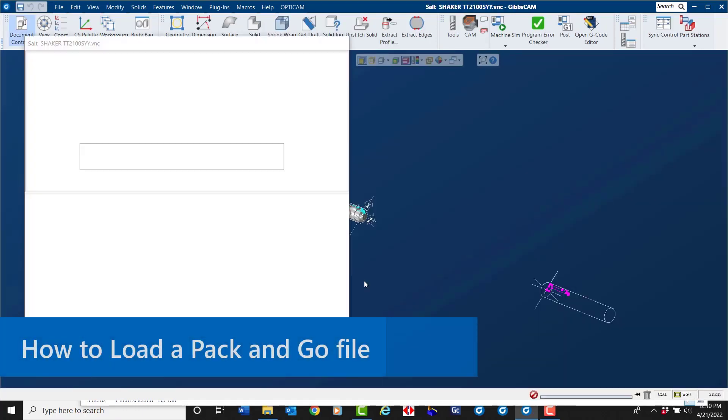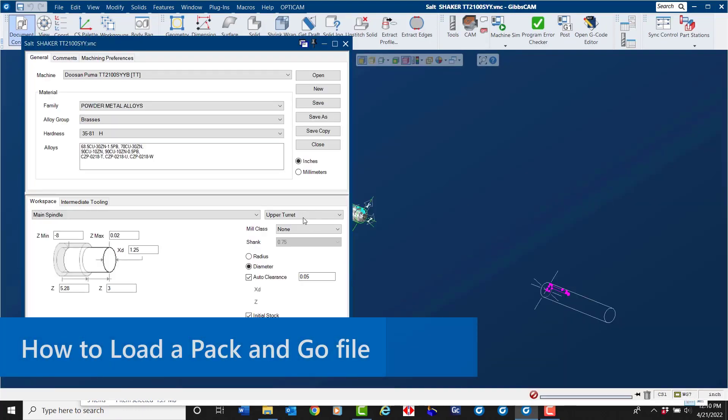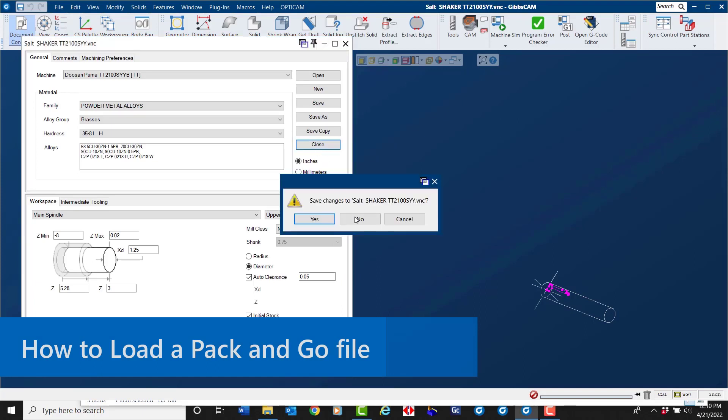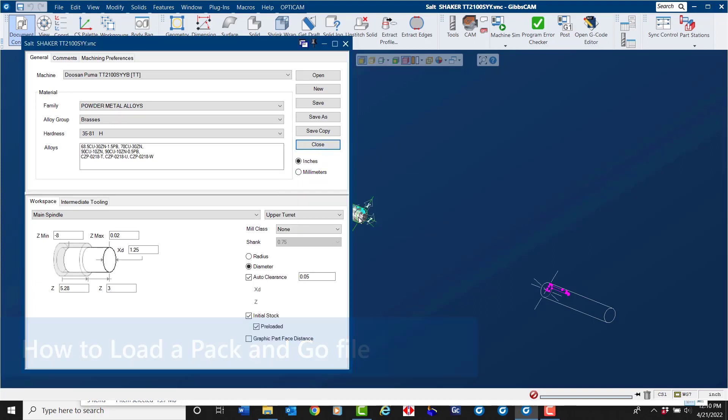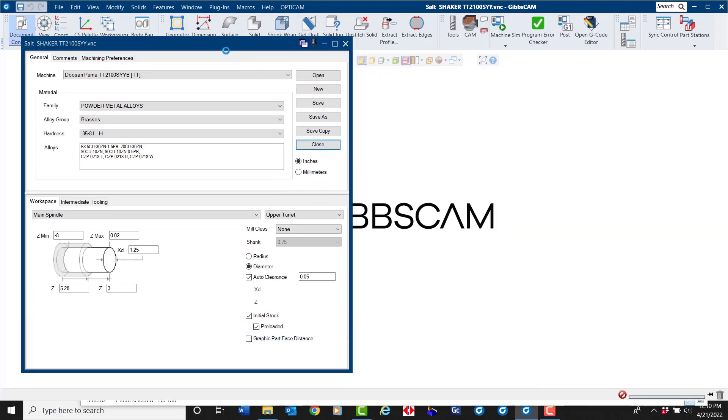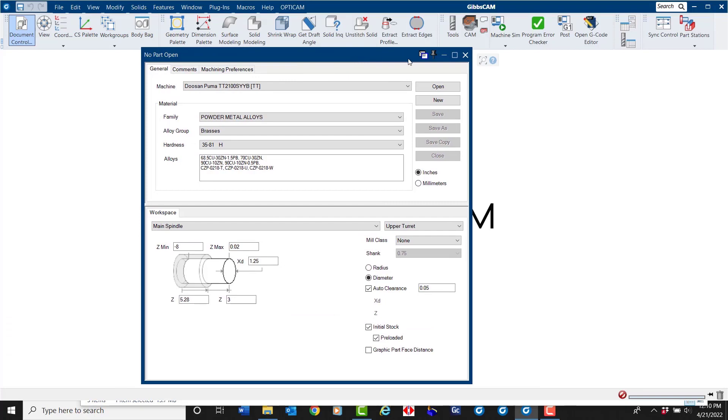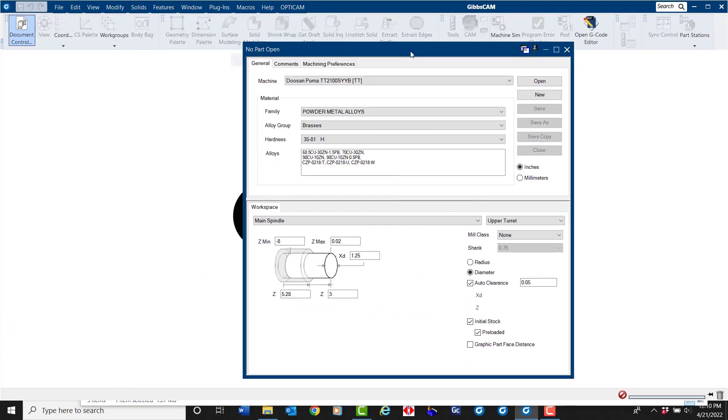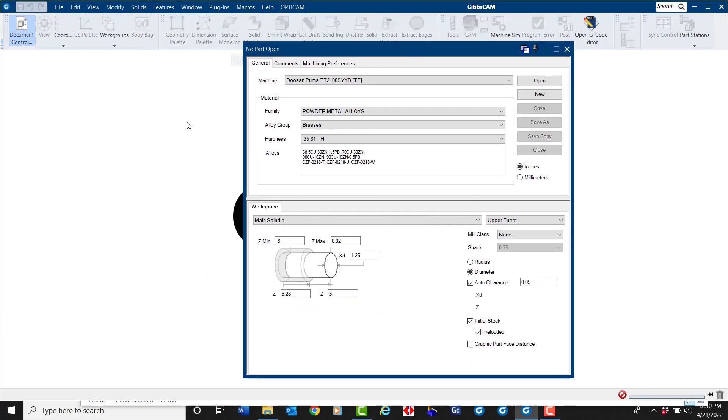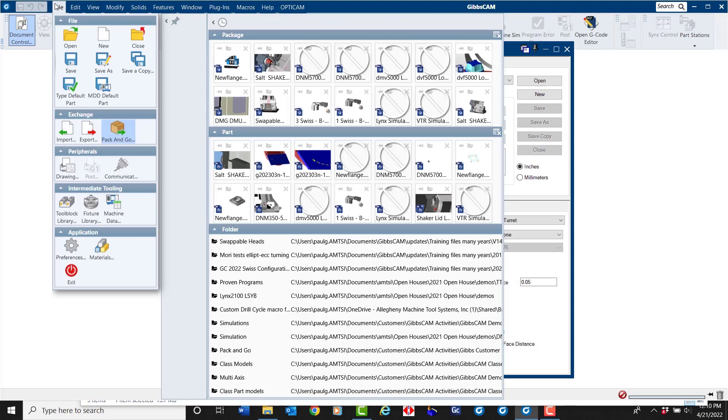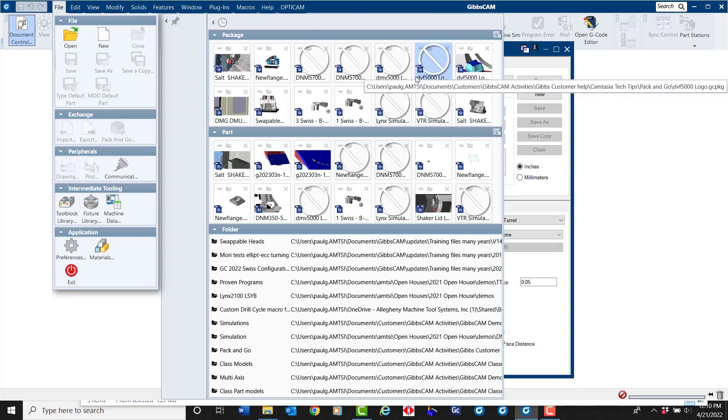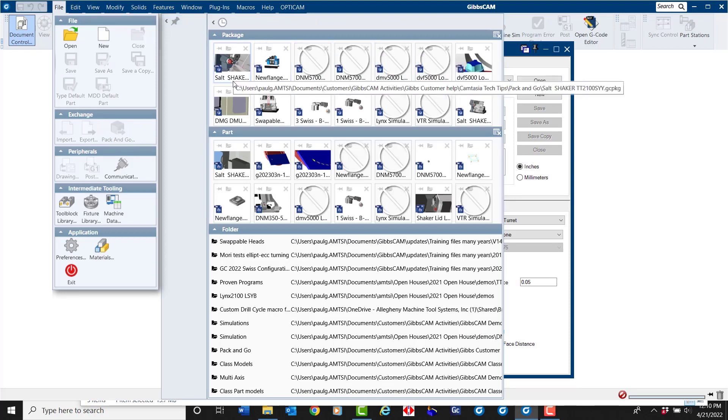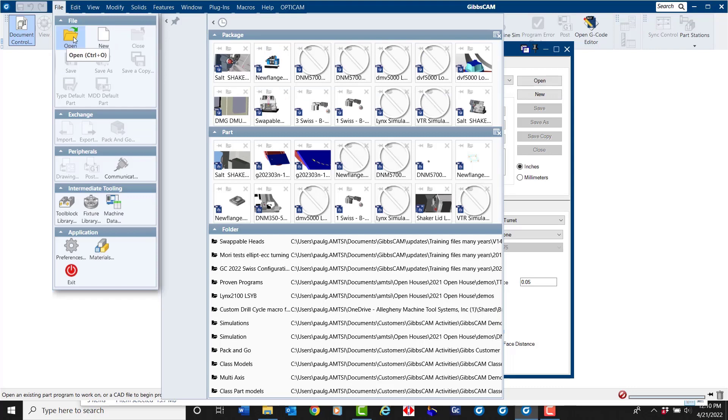There are a few different ways to load files into GibbsCAM. Under the File menu you can actually see past package files that were opened or select the Open.